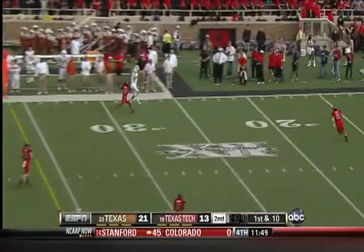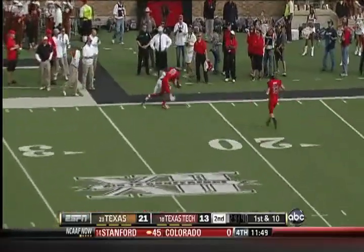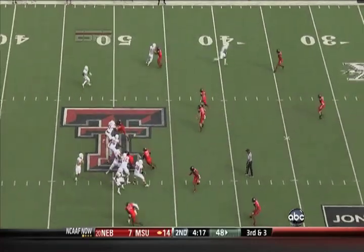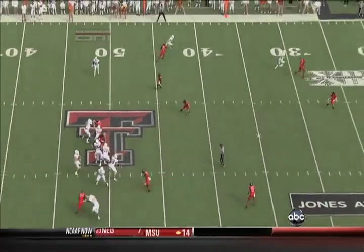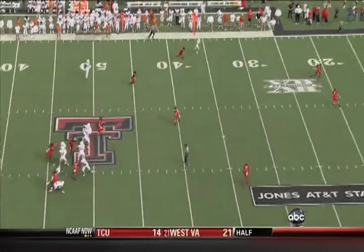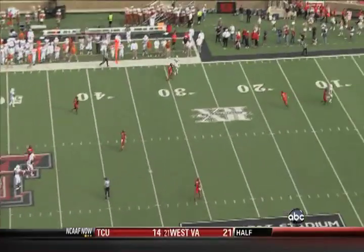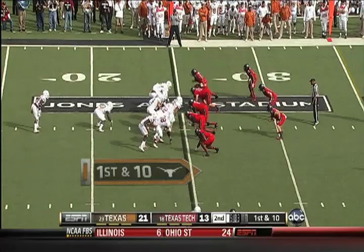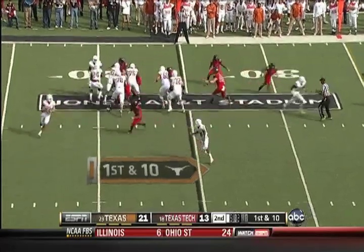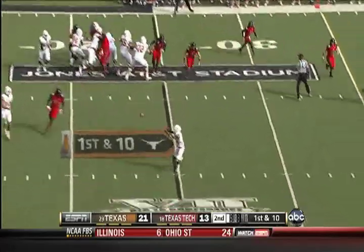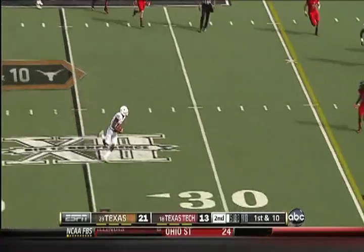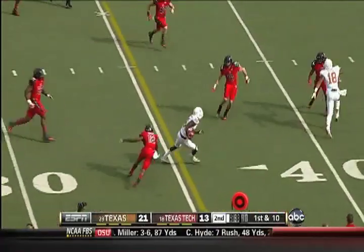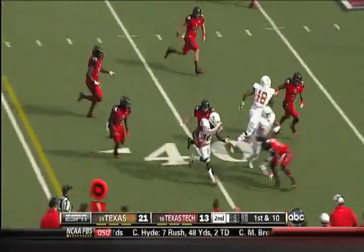Down the sideline, another perfectly thrown ball. Ash is going to find Jackson Shipley. Look at the touch and accuracy with David Ash. Got good protection. David Ash has been terrific so far. Wide open — easy dump off to D.J. Grant. Grant's got a first down and more.